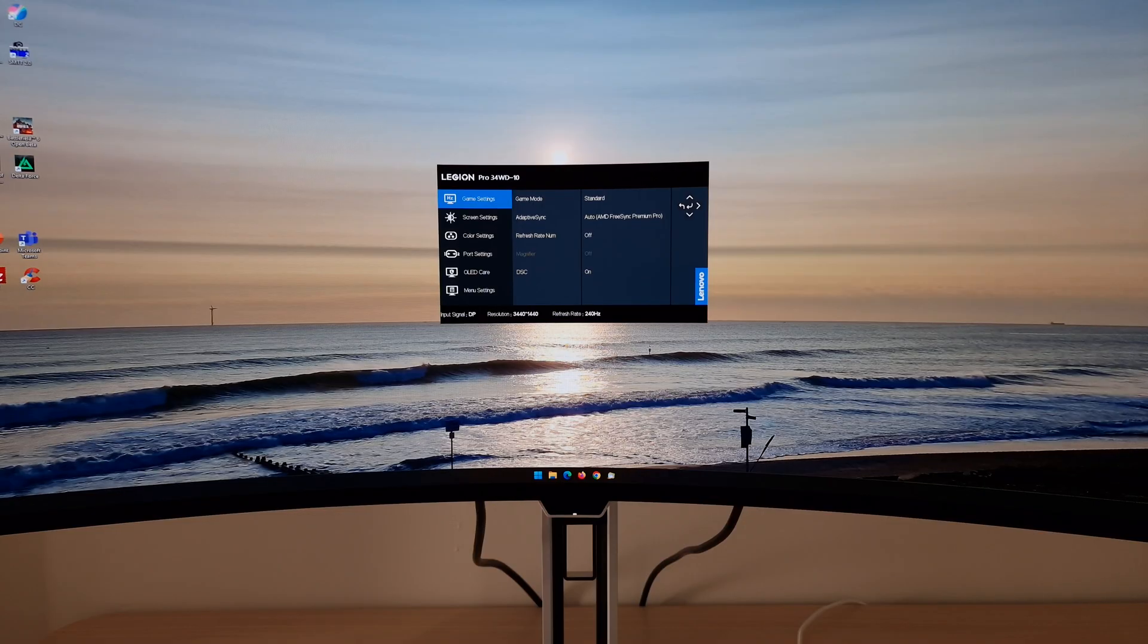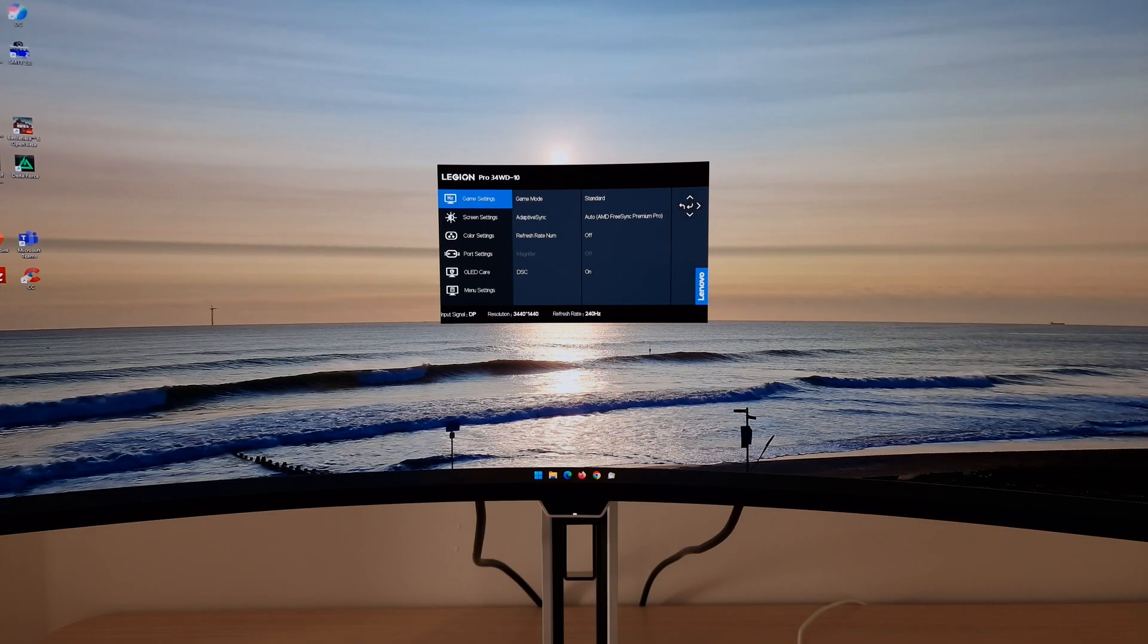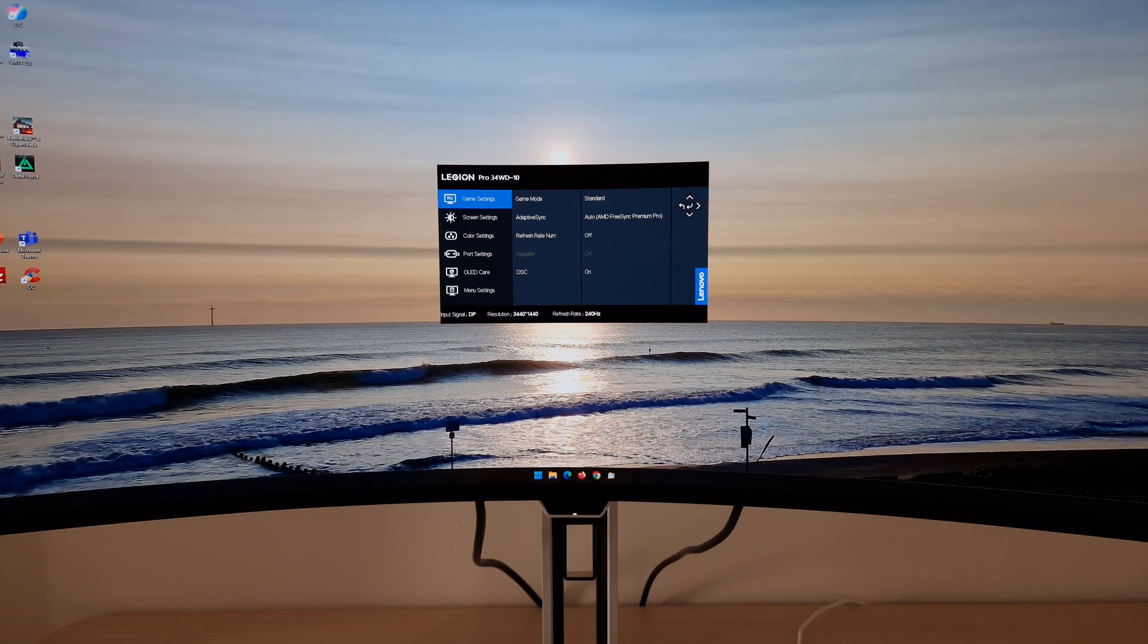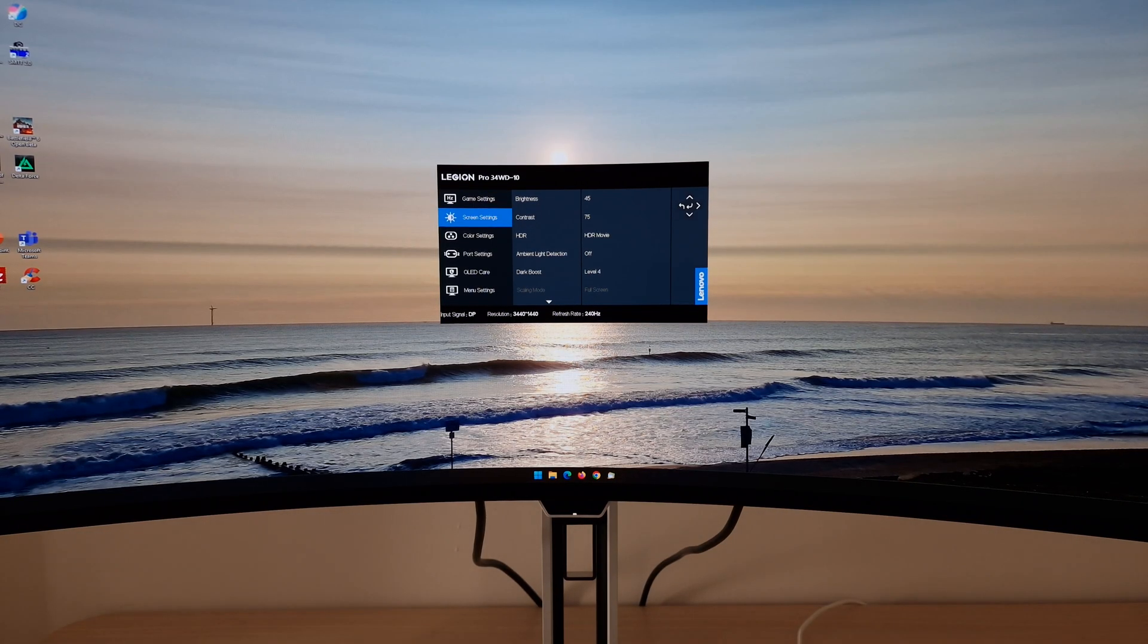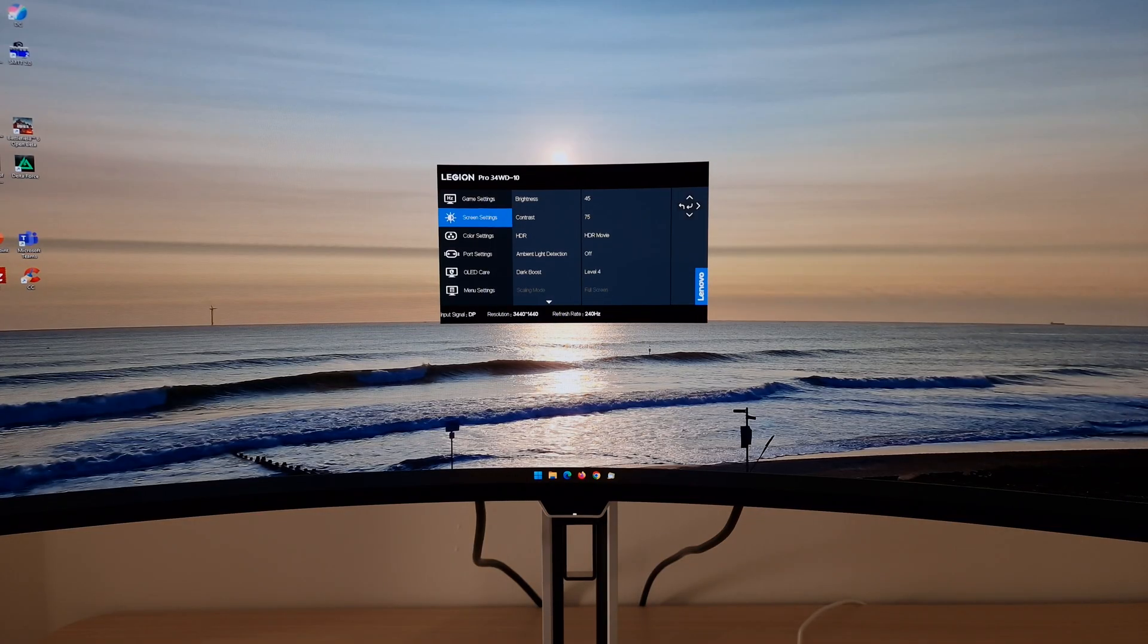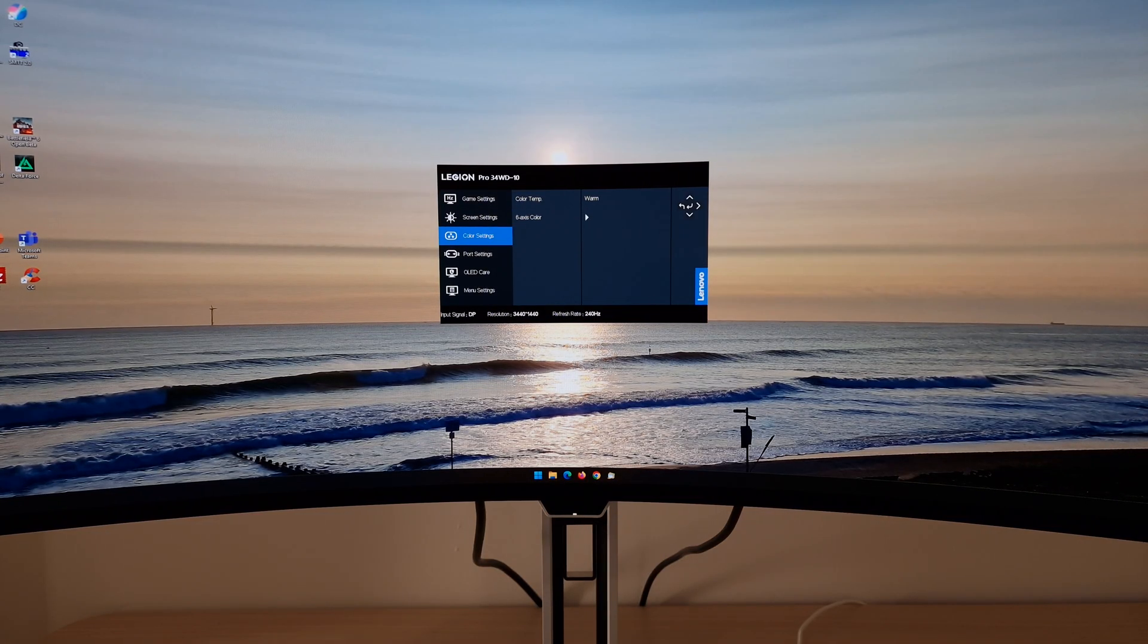I did make some changes in OLED care. I'm going to cover that separately. So game mode set to standard, adaptive sync auto or FreeSync Premium Pro set to auto, DSC set to on, brightness set to 45, dark boost left at level 4 and color temperature left at warm.